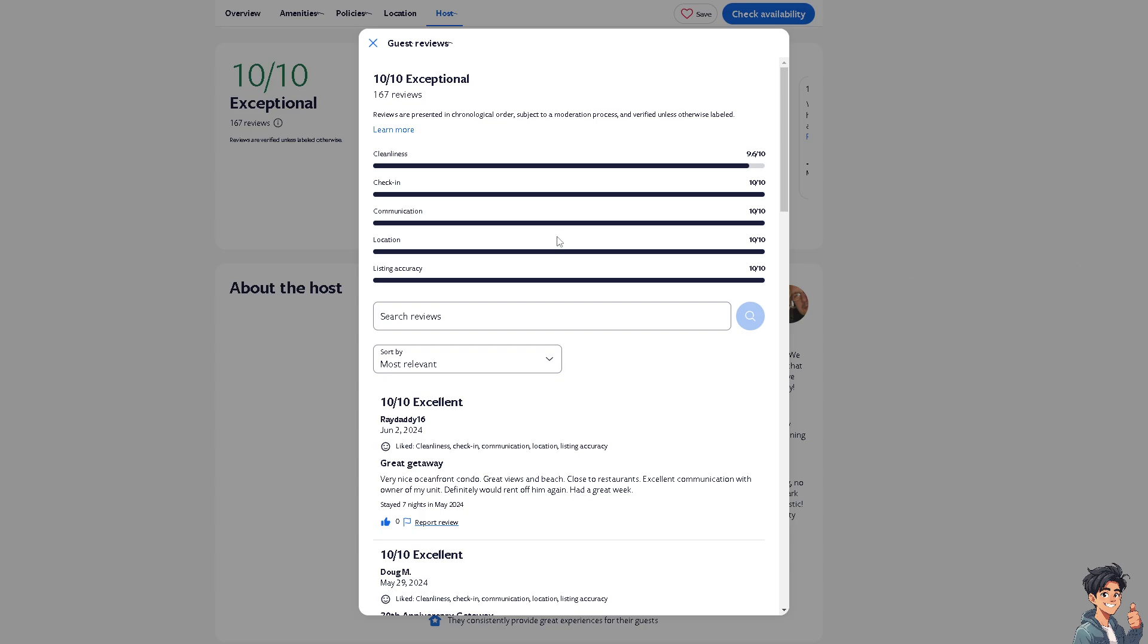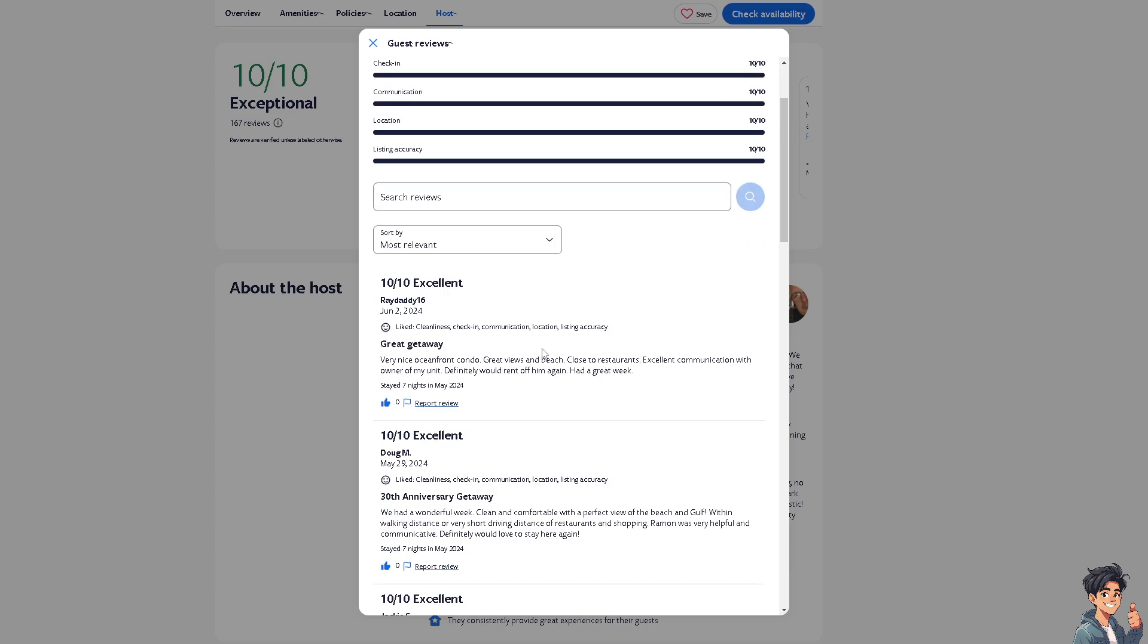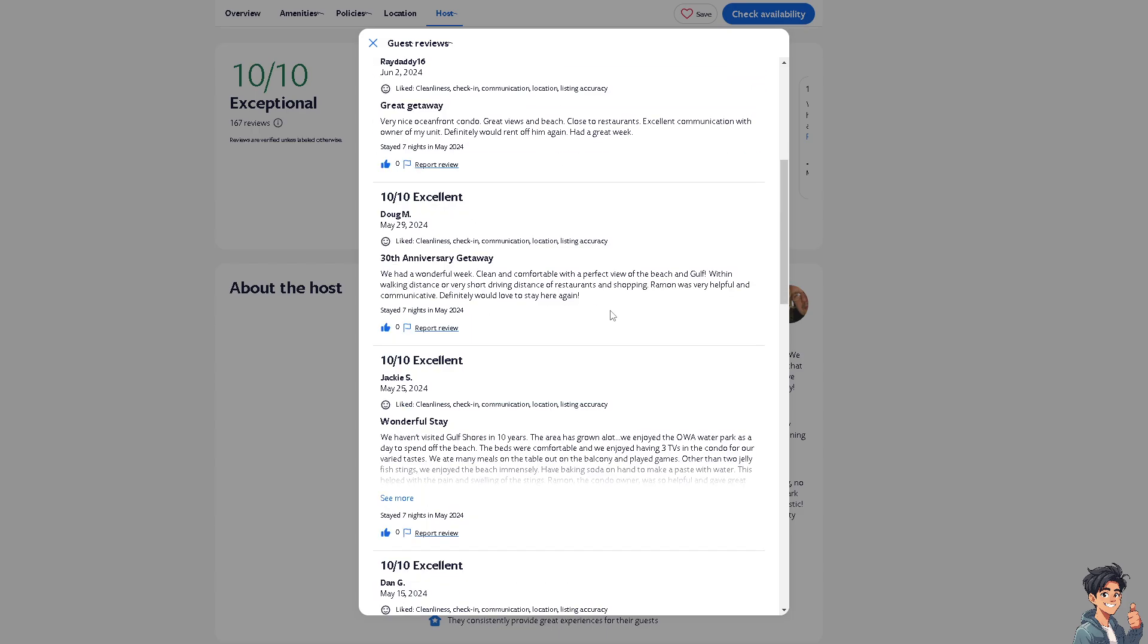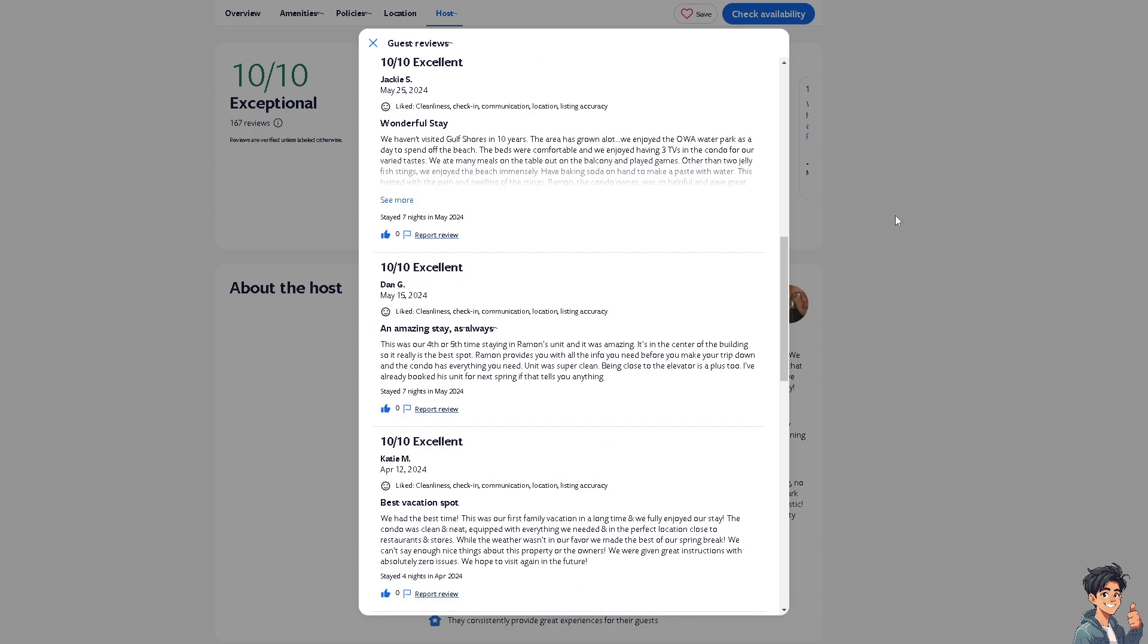If you had a great experience, leaving a positive review can help boost their credibility and encourage future guests to choose their property. Checking your reviews on VRBO is beneficial for understanding your impact as a guest, improving your future stays, and maintaining positive relationships within the vacation rental community.